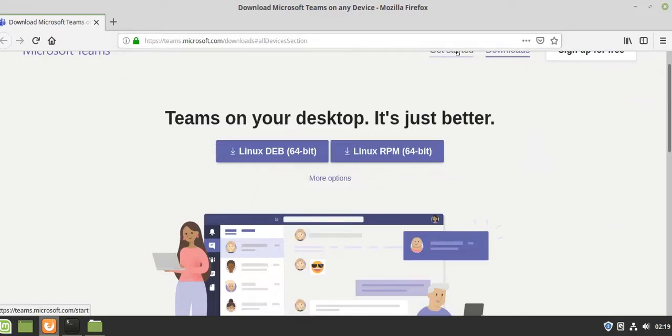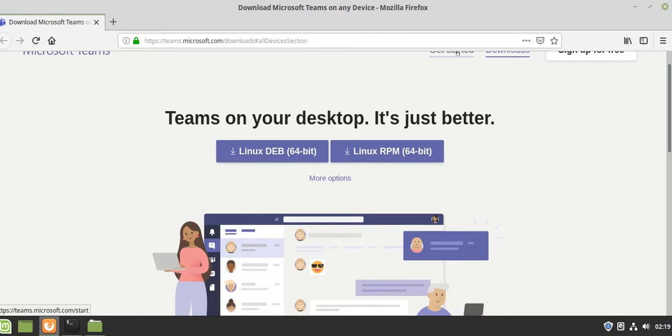Hello friends, in this video we will learn how to install the latest Microsoft Teams for Linux. I'm using Linux Mint, but you can follow the same steps for Ubuntu and other similar operating systems.